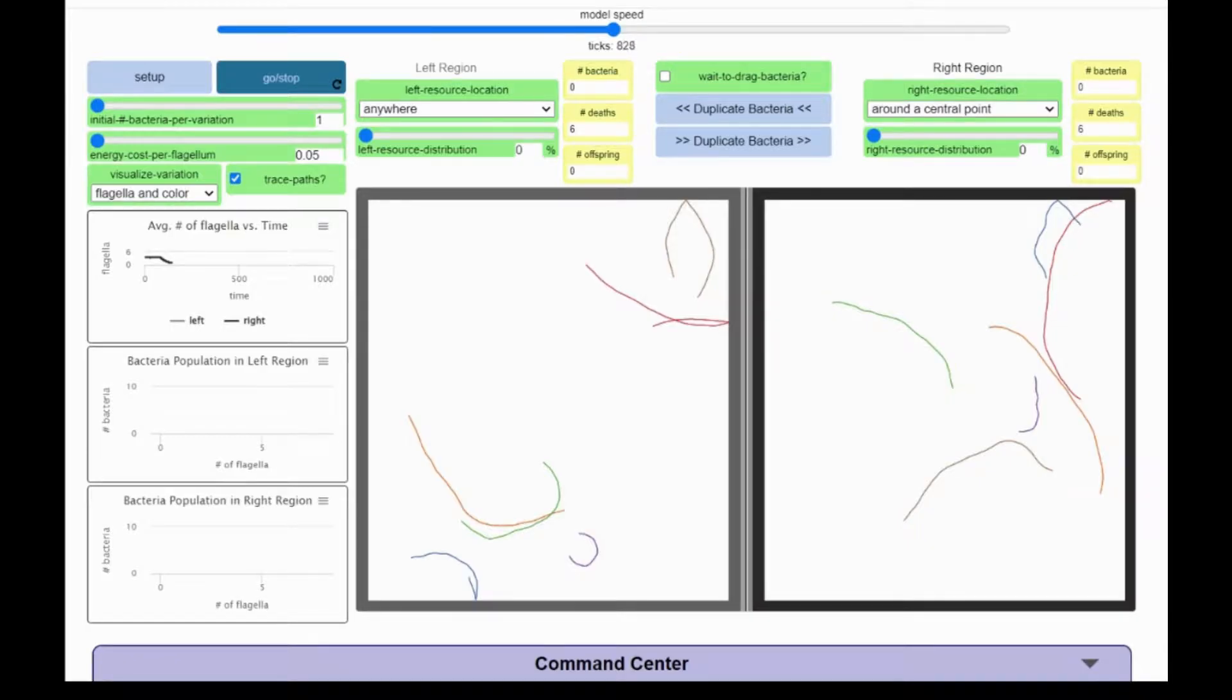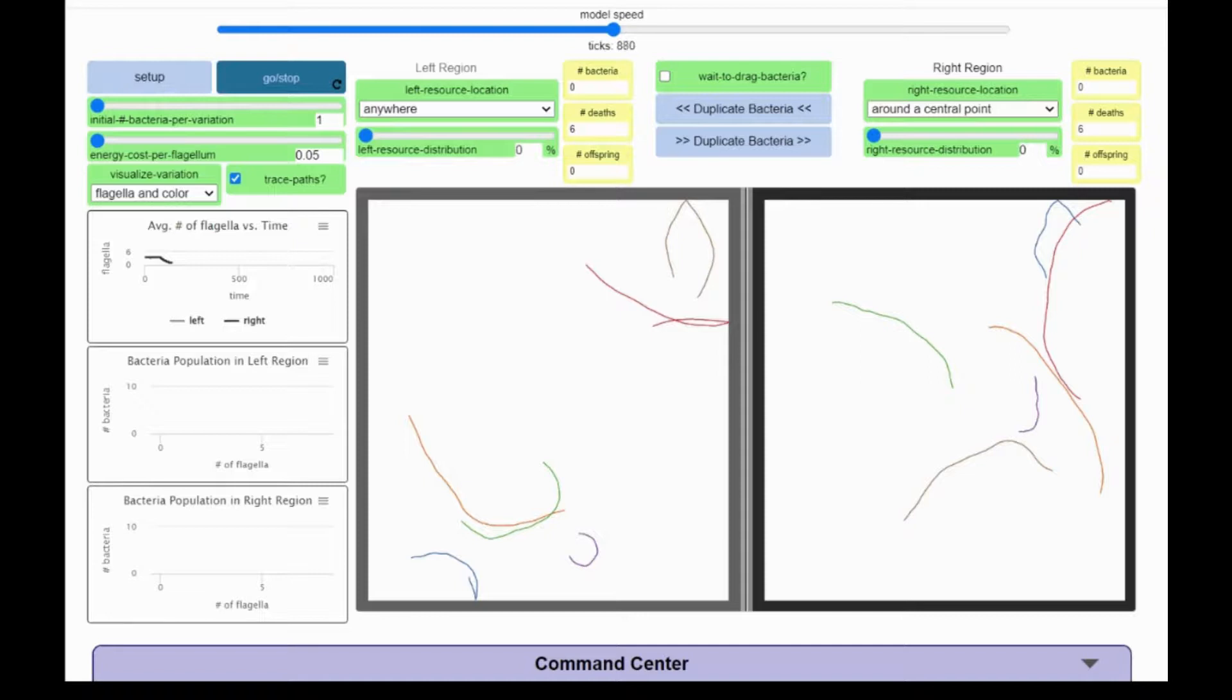Algae will grow anywhere there is water. Right now, neither of these environments have water in them. Let's set up both regions to be 100% filled with water.